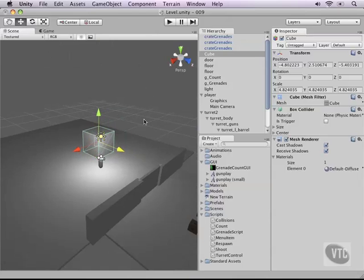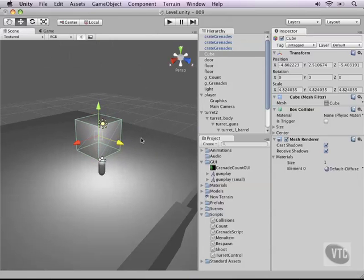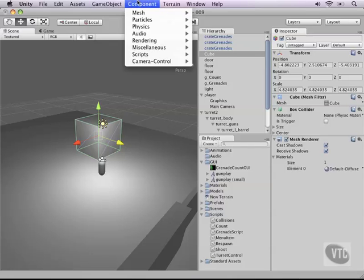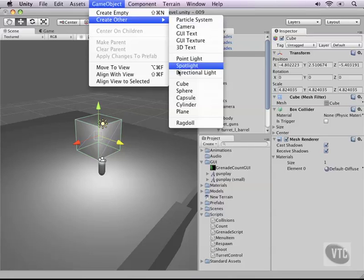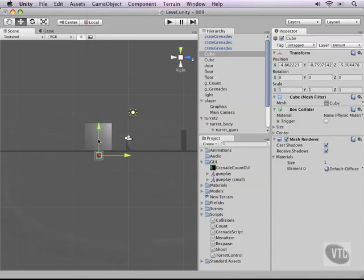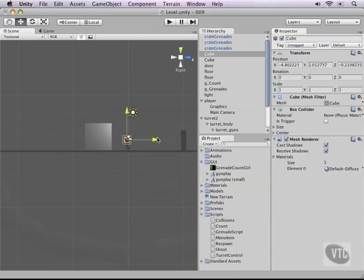And then next let's add the object that will pose as our temporary turret - that's also a cube. So create other and then a cube. And let's move that in front of the cube here.